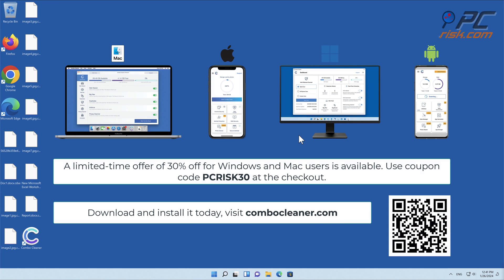Note that Combo Cleaner is available for Windows, Mac, Android, and iOS devices.